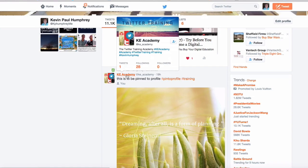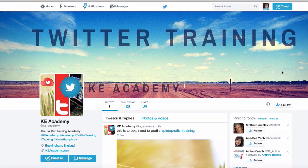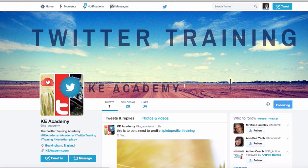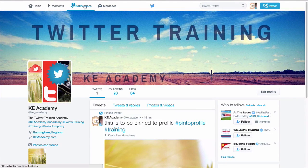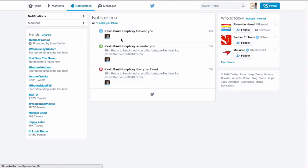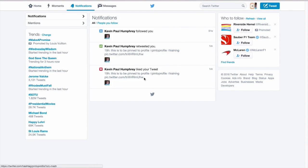I click on the Key Academy and I'm now going to follow them. If we go back to the Key Academy account, under notifications we can see that Kevin Paul Humphrey followed them, retweeted one of their messages, and liked one of their tweets. So we're actually getting some interaction with people now.